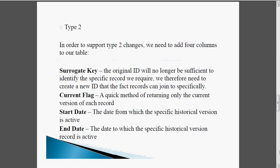Now we are going to see Type 2. In order to support Type 2 changes, we need to add four columns to our table: first, a surrogate key; second, a current flag; third, a start date; and last, an end date.